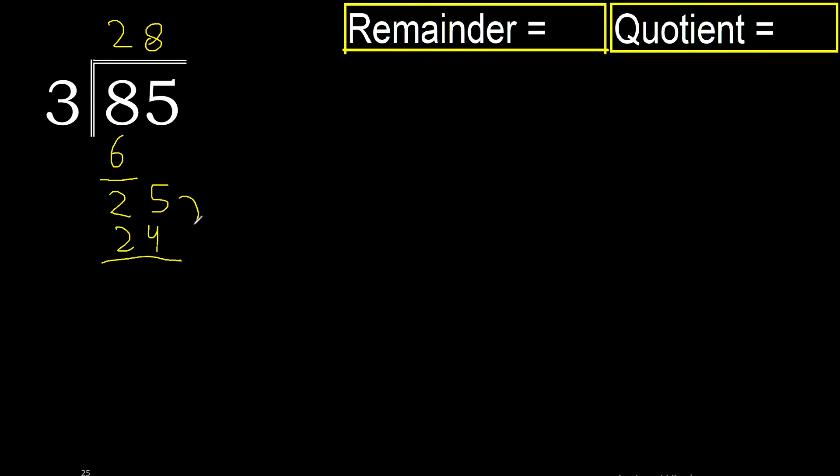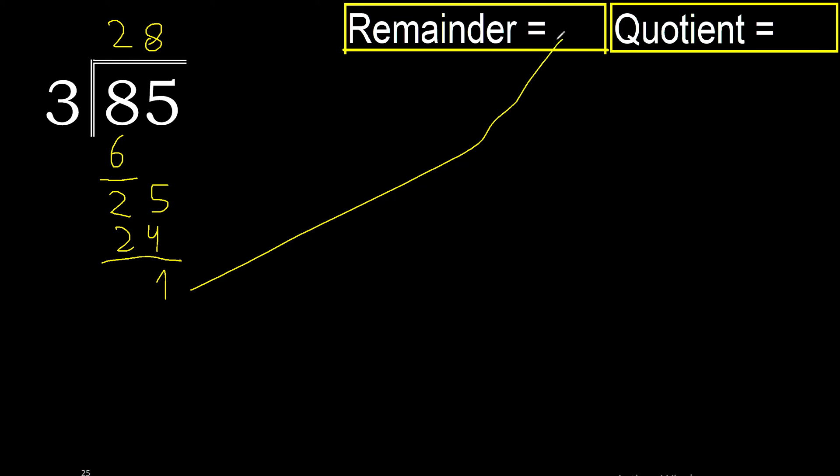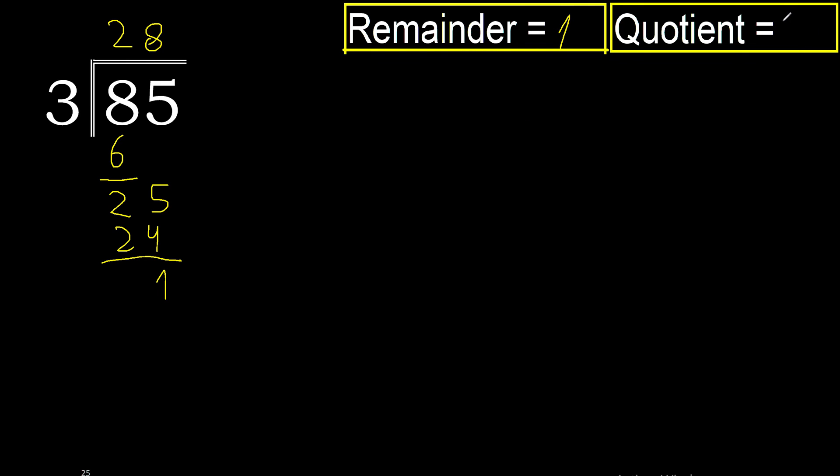25 minus 24 is 1. There is no number that goes down, therefore finish. Therefore remainder is 1, quotient is 28.